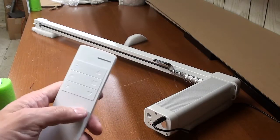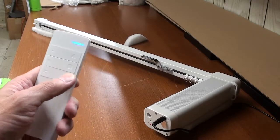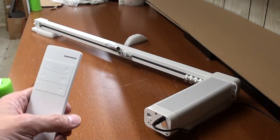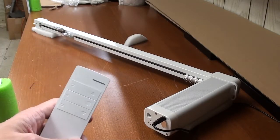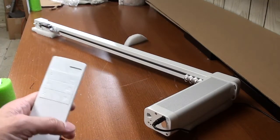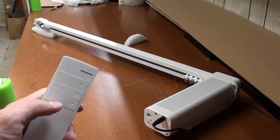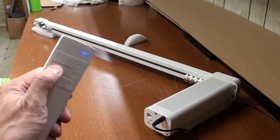If you press the normal open and close, it will still go all the way to the end. Now if you press this button...